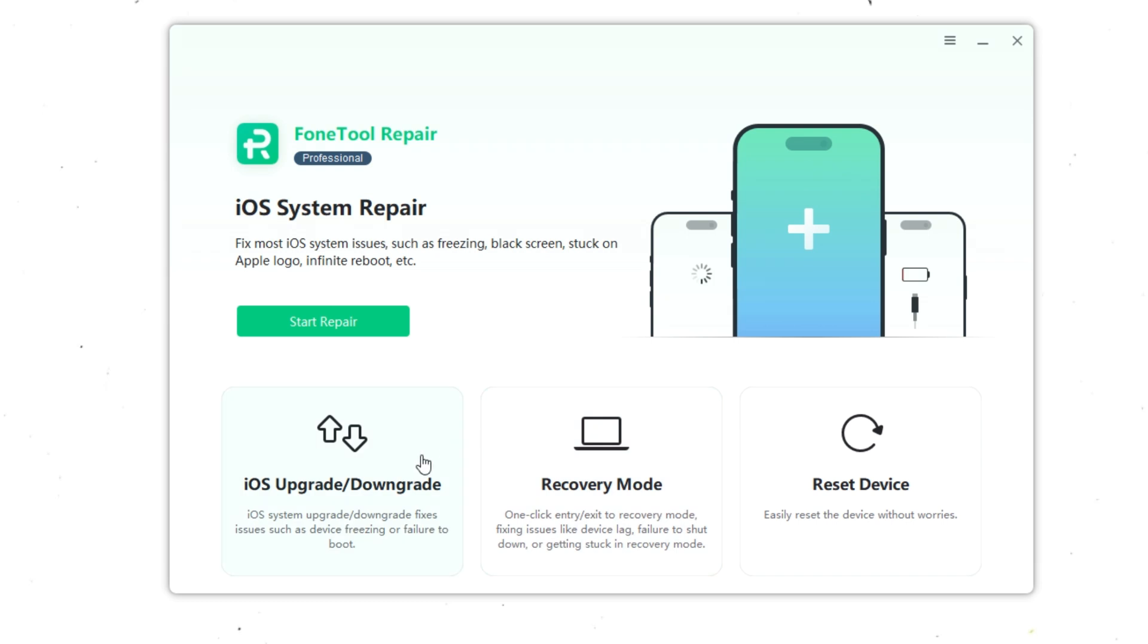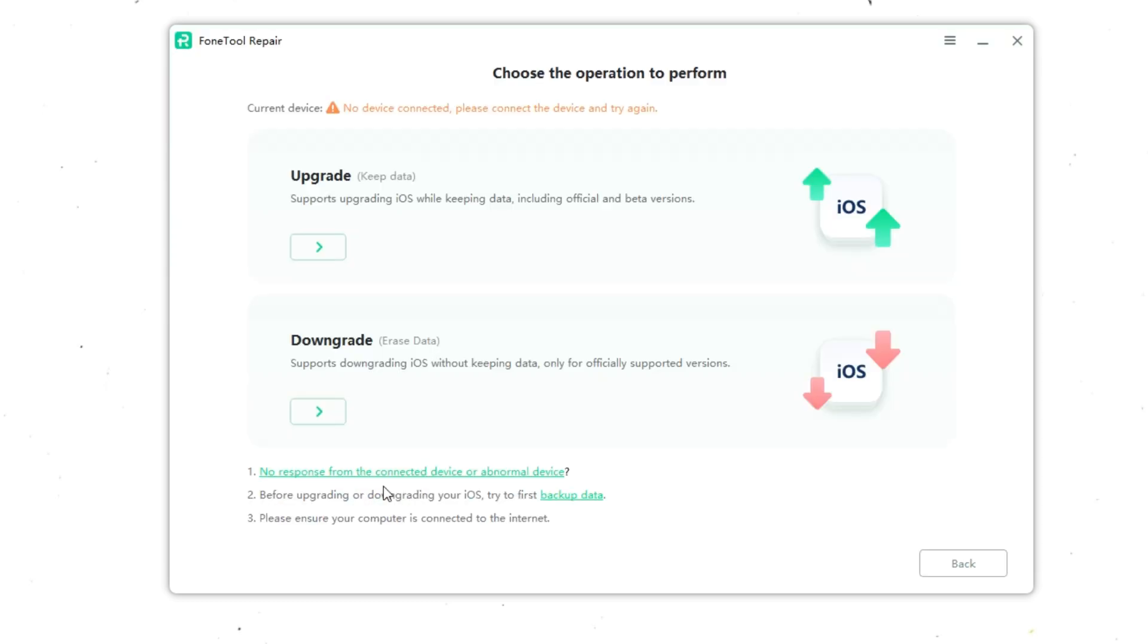Install FoneTool Repair on your computer. Launch the program, and on the main screen, select iOS upgrade/downgrade. Connect your iPhone to your computer with a cable.